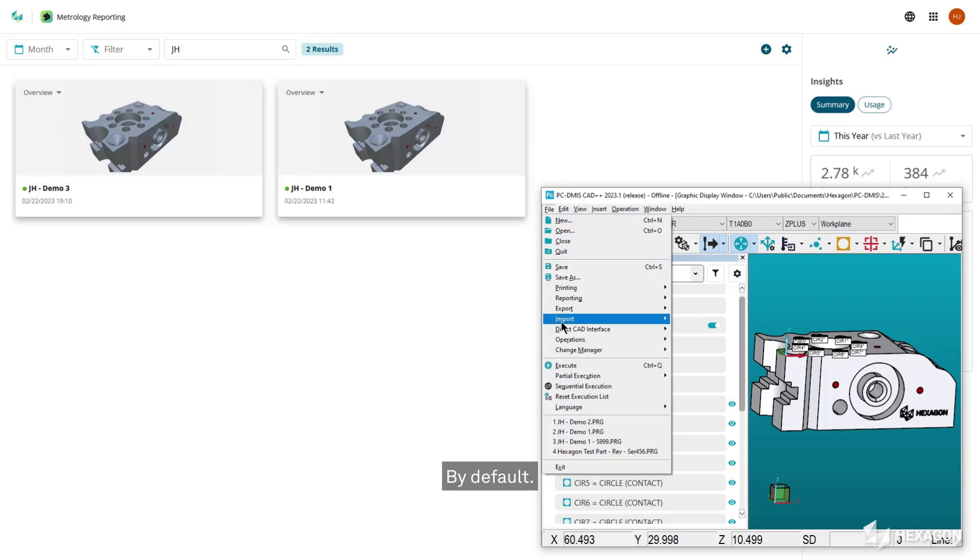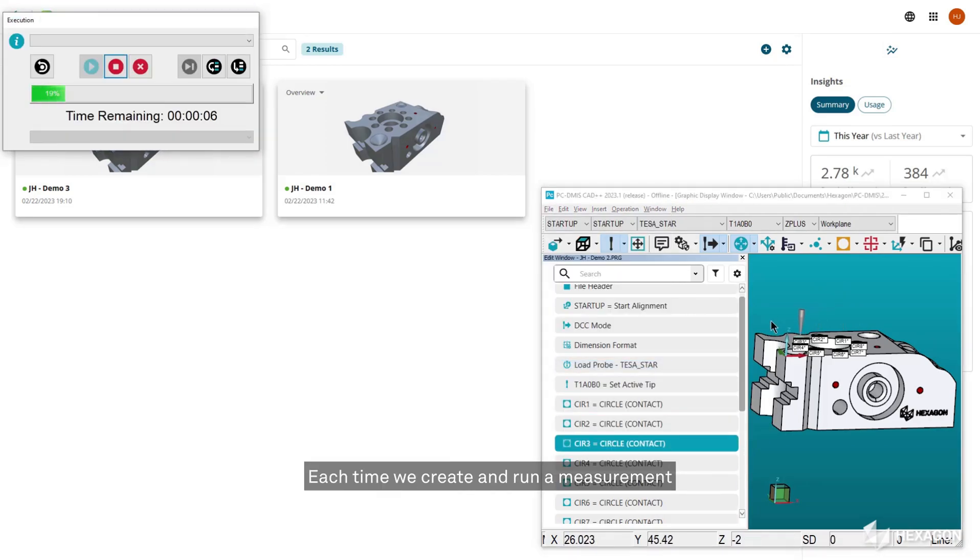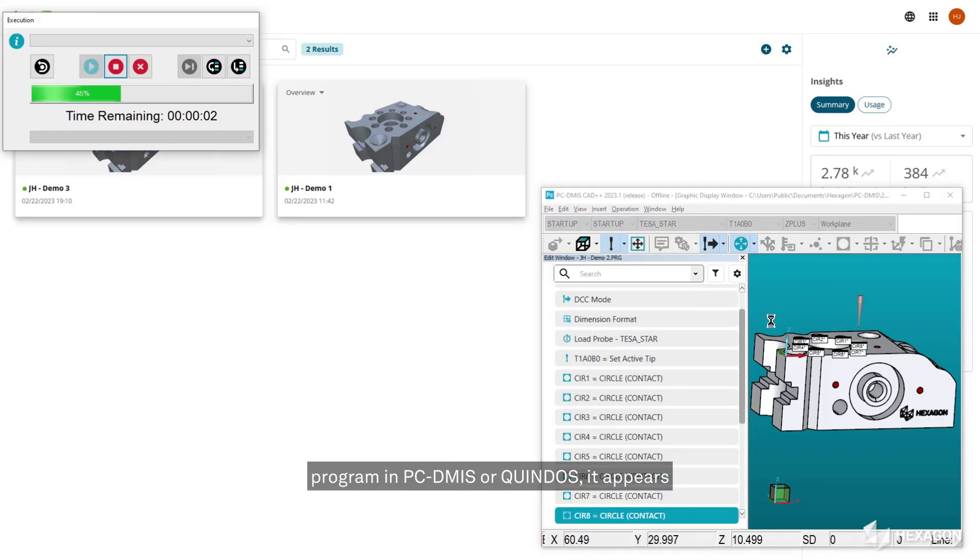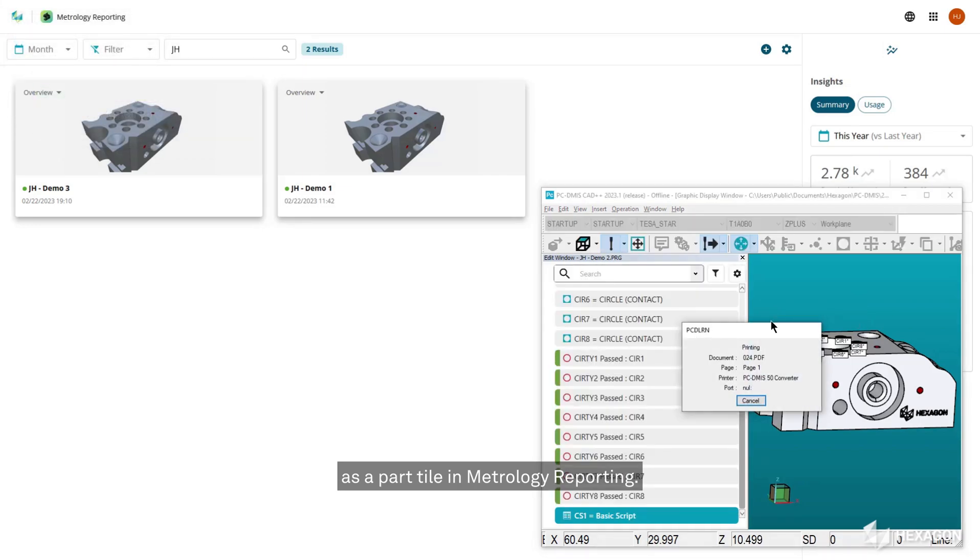By default, each time we create and run a measurement program in PCD-Miz or Quindos, it appears as a part tile in metrology reporting.